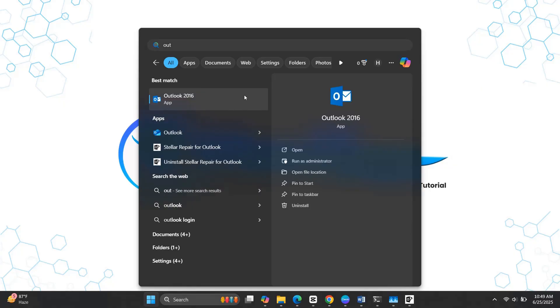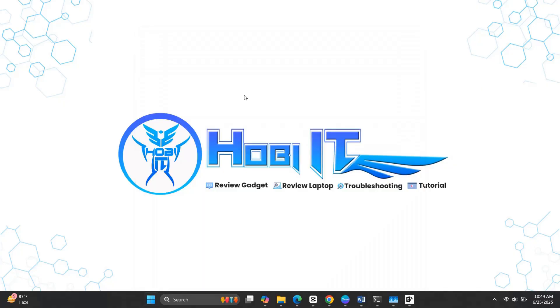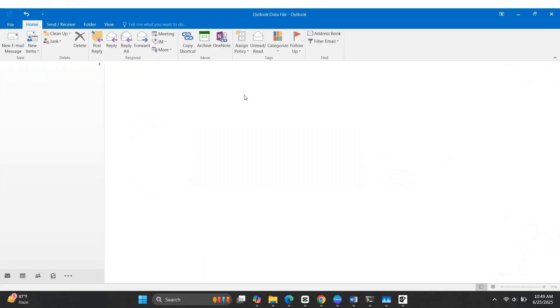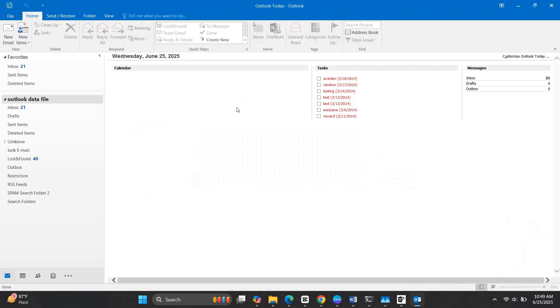To complete the process, you can now import the repaired PST file back into Microsoft Outlook.